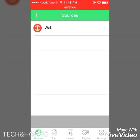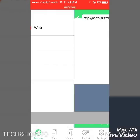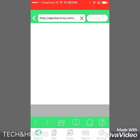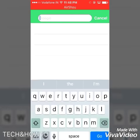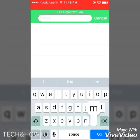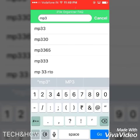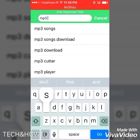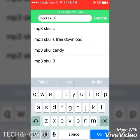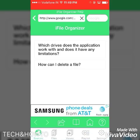Go to the app, click on the add icon in the top left corner and you will see these options. Click on 'Web', as you want to download songs from the web, then click on 'Web' again and Google the website from which you want to download songs.